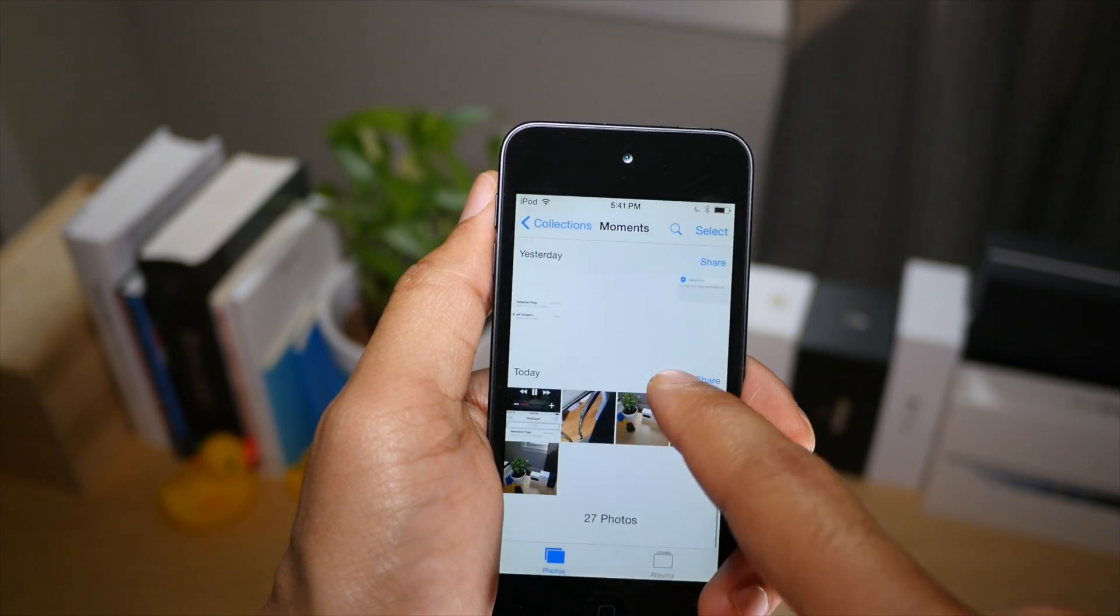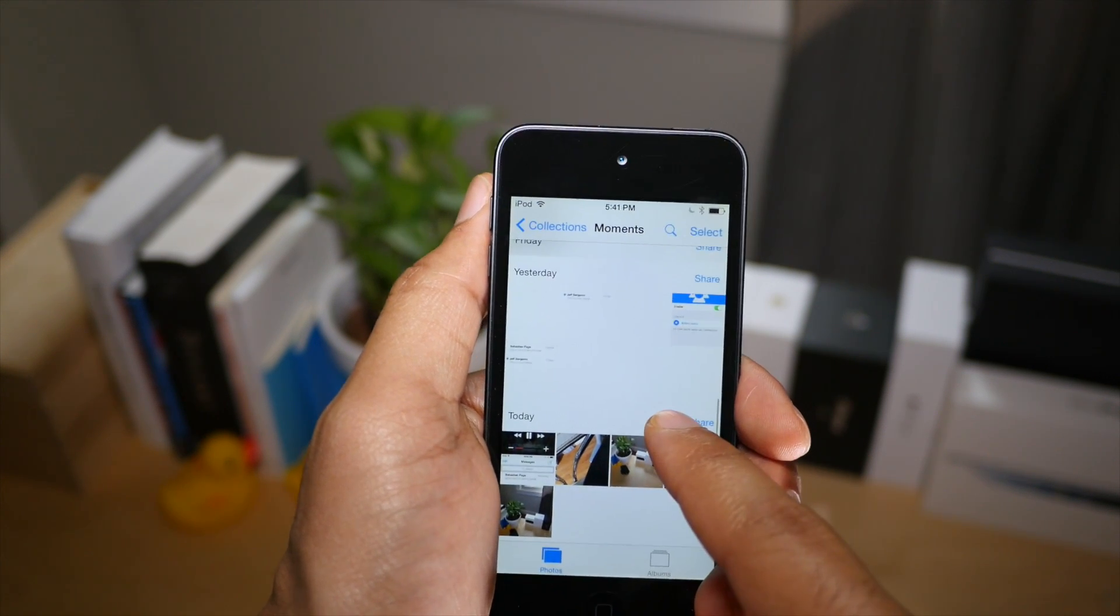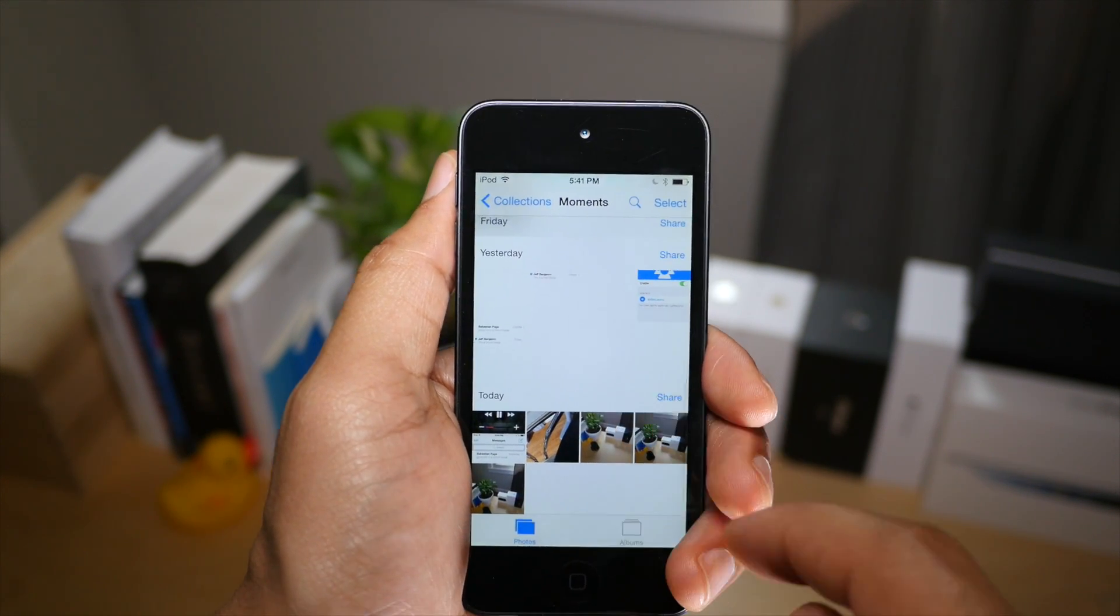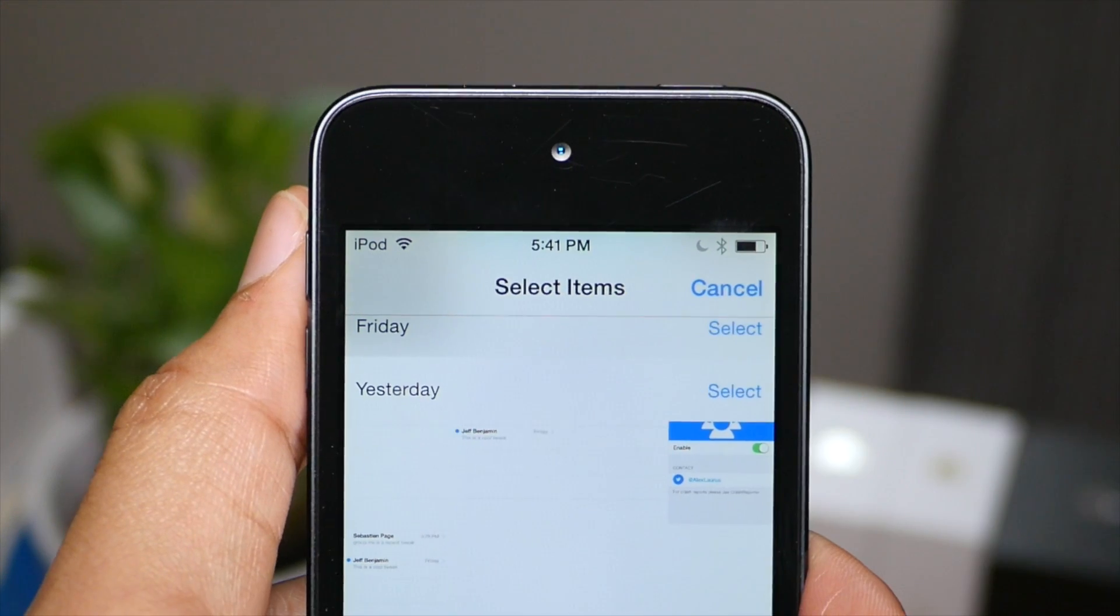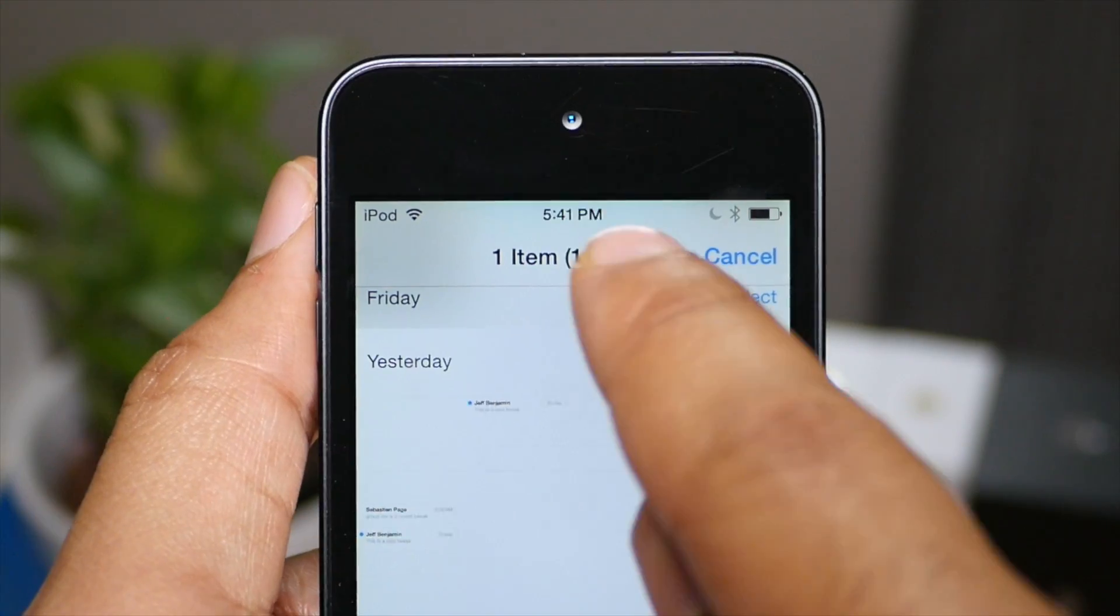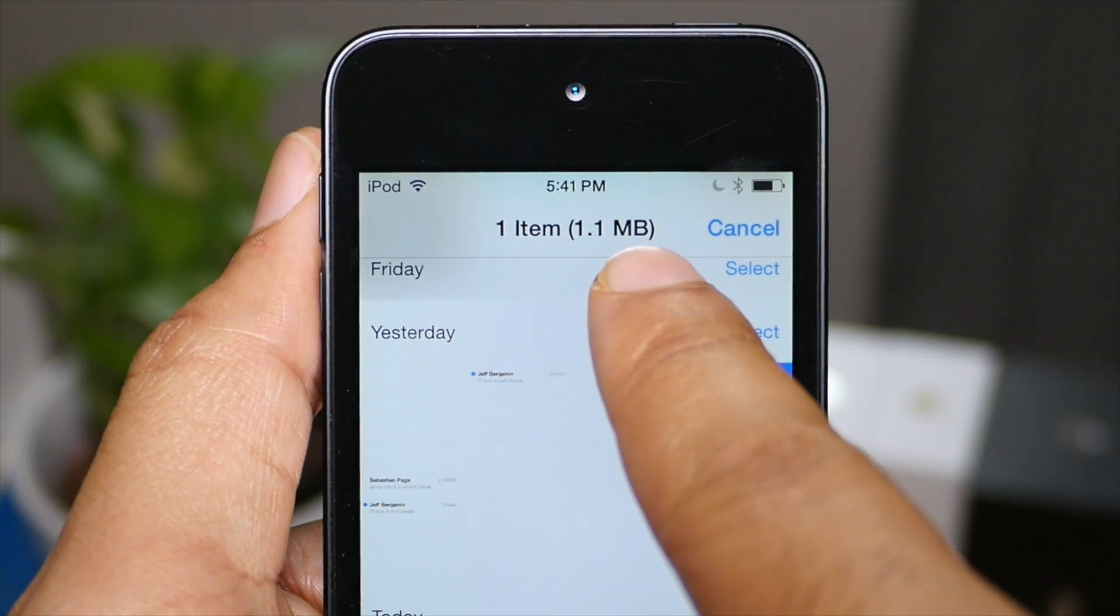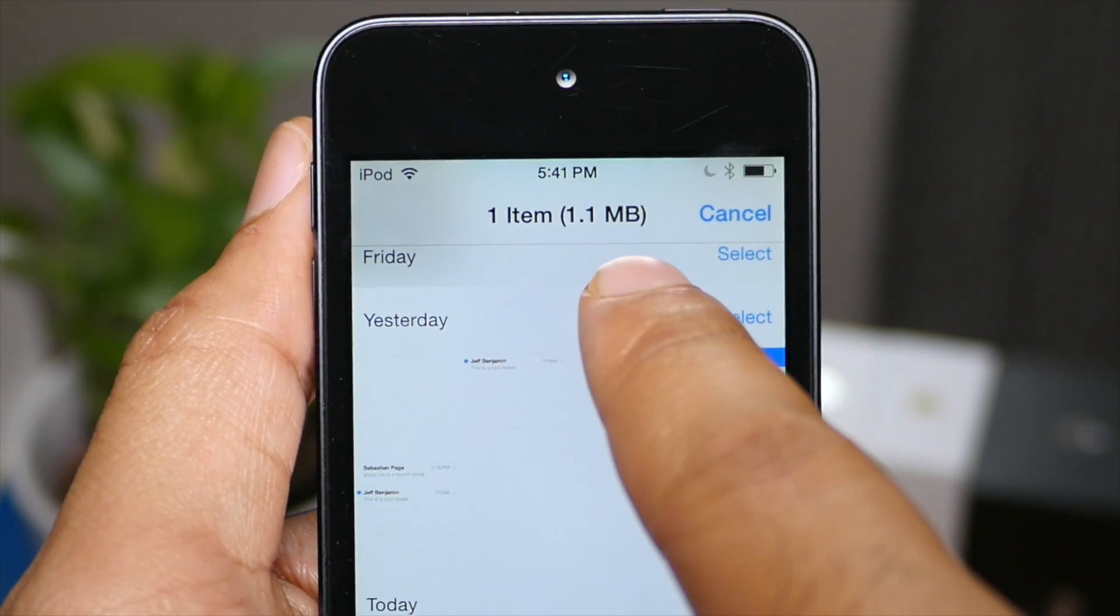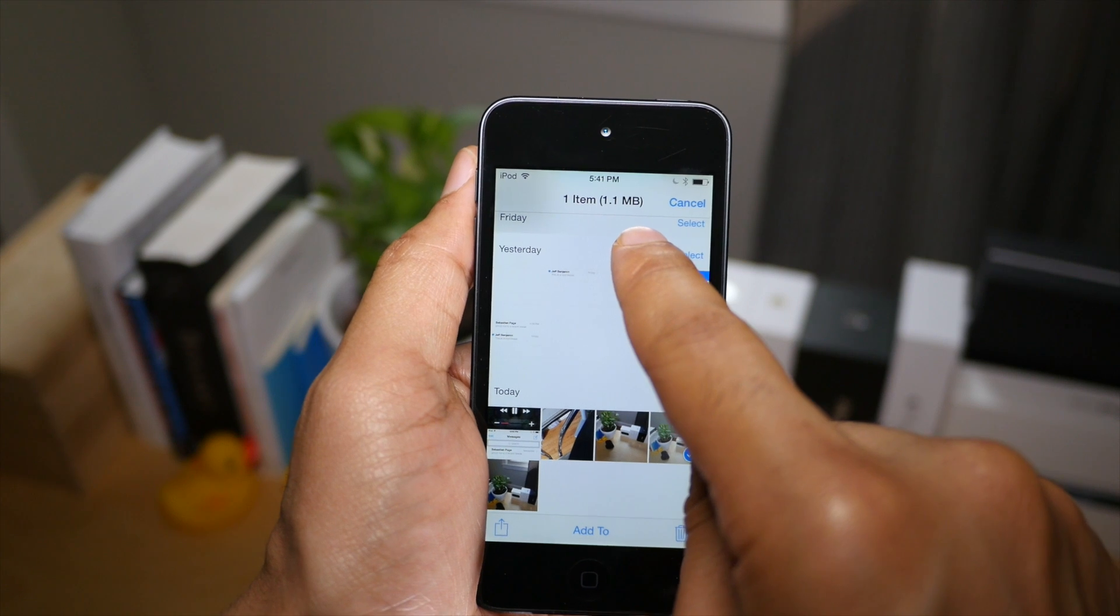And now I'm going to select a photo using the select button in the upper right hand corner. And when I select it, notice what you see. You see the size of the photo at the top.